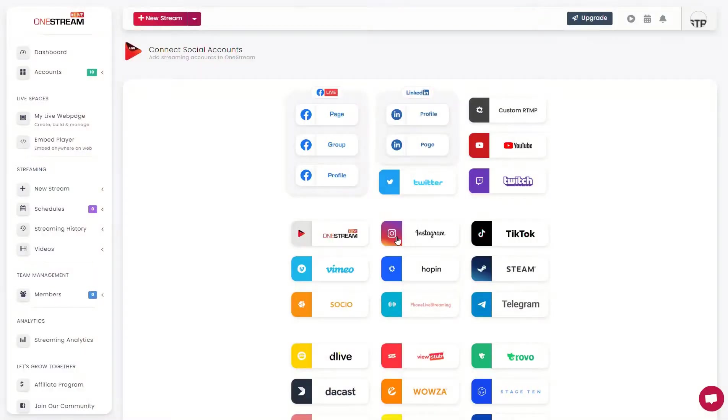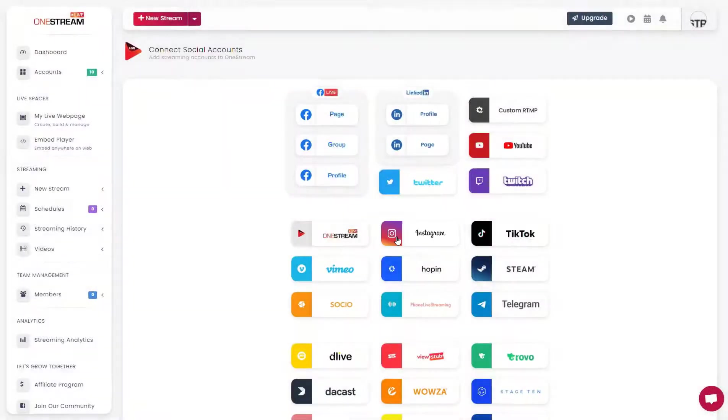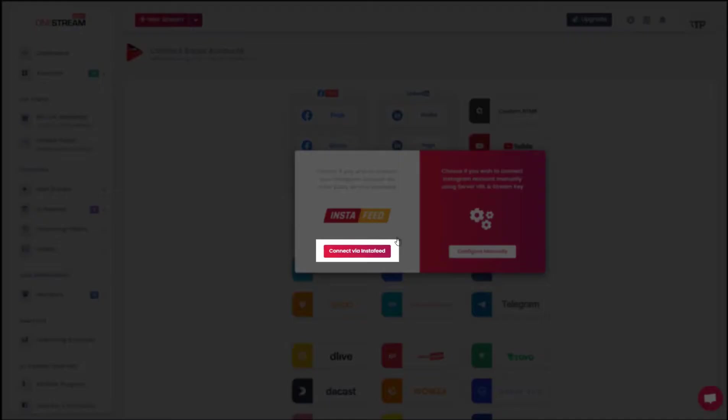In your OneStream dashboard, click on Instagram. Click connect via InstaFeed.